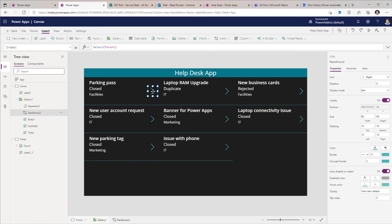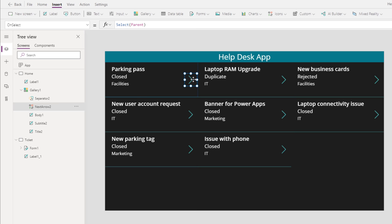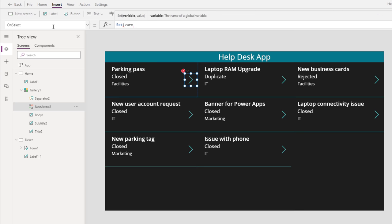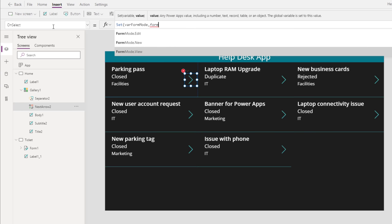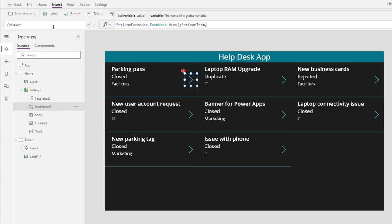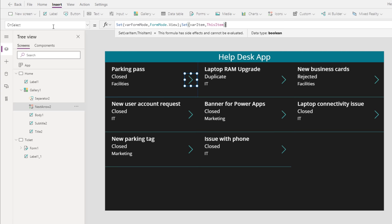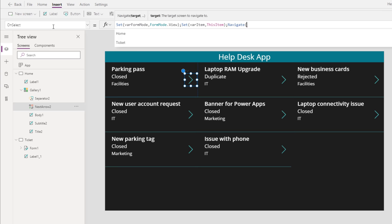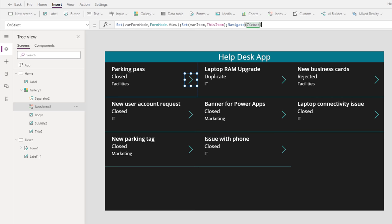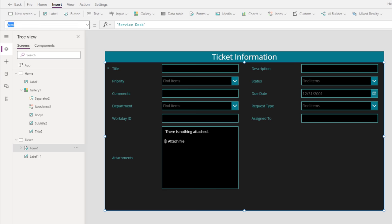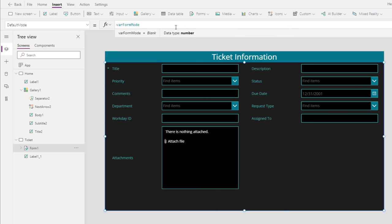In my home screen, on select of this icon inside the gallery, I would like to redirect the user to my ticket screen which has that form, and I would like that form to showcase the details of that ticket in view mode. So on select of this, I will set a variable called varFormMode to FormMode.View. And I will set another variable called varItem to this item, which gives me the context of the selected item inside the gallery. Then I will navigate the user to my ticket screen. For the form control in the ticket screen, we have a property called Item — I will use that variable varItem. And for the Default Mode property of the form, I will use my variable varFormMode.